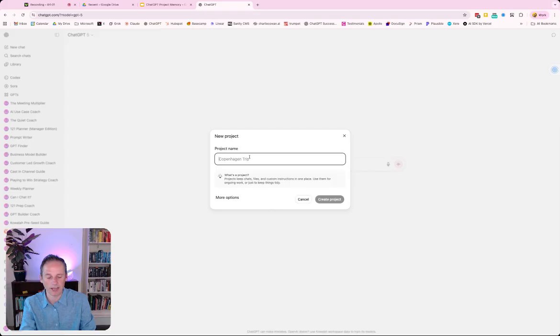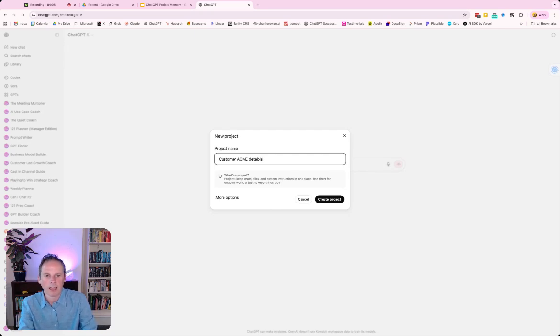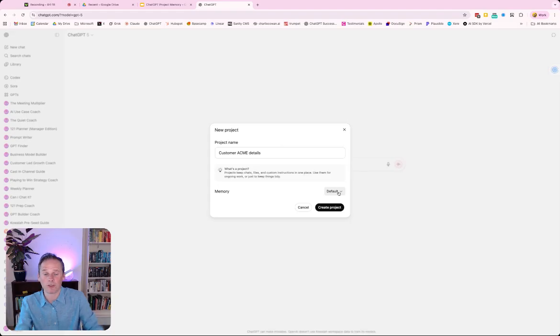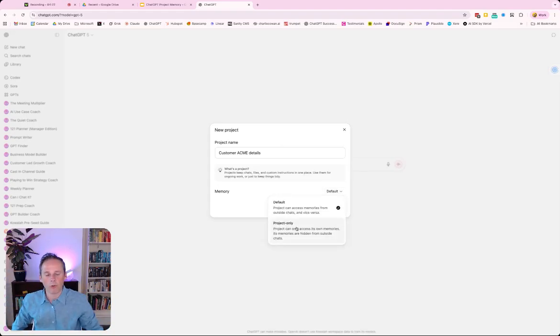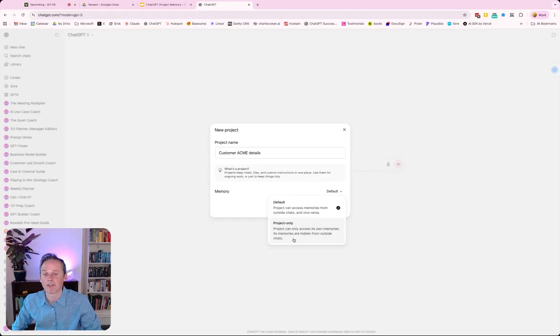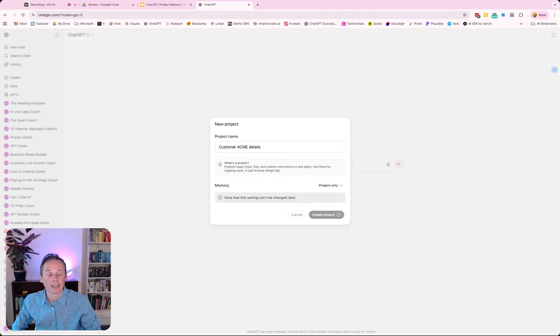You're going to give it a name, whatever that might be. So it might be customer Acme details, whatever that might be. And then you are going to see a more options here, which is new. When we click on more options, you're going to see memory and the default is the default memory - we're going to use memory from everything in ChatGPT. Or we can now select project only memory. The project can only access its own memories and its memories are hidden from outside chats. So we're going to select that and then we're going to create the project. It's as simple as that.